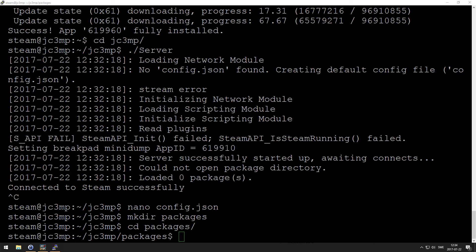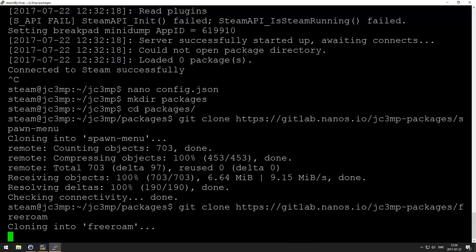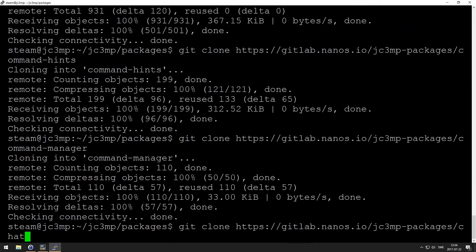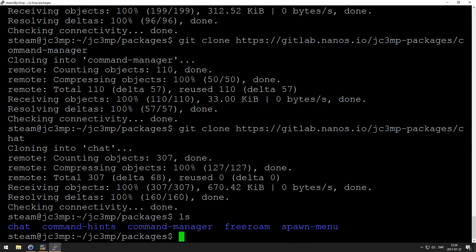Now we're going to use git to actually get the packages in. It's a lot of typing, so I'm just going to paste it because I have a cheat sheet on my other screen. I'm going to leave this in the video description of what you're going to actually use, but here we go. Okay, so here we have chat, command, aliens command manager, free roam, and spawn menu.